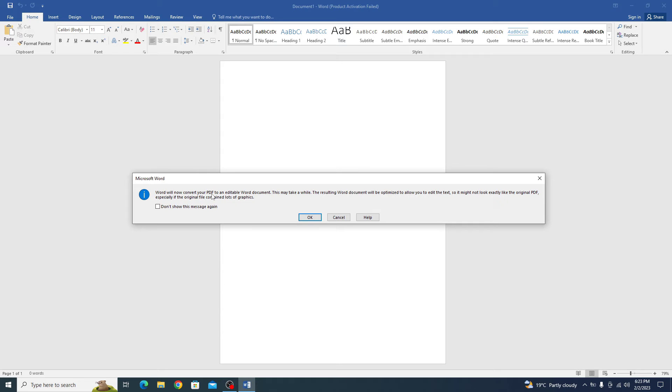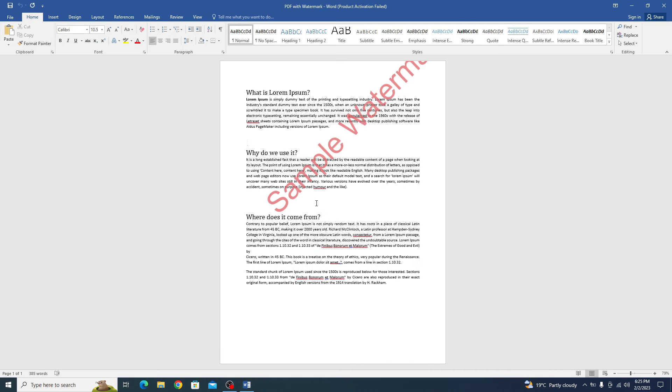Word will now convert your PDF file to editable Word document. You have to click OK. It will take few seconds.